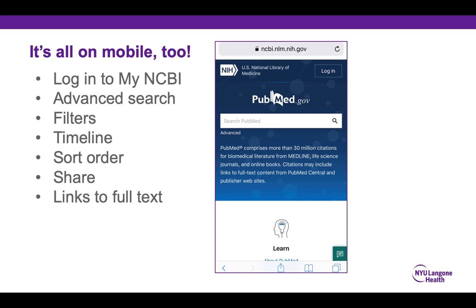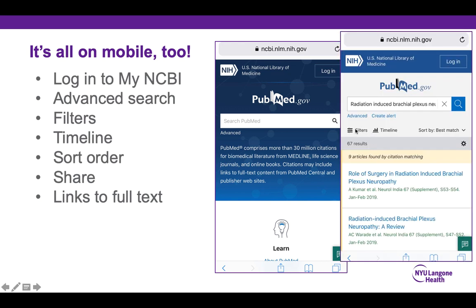New PubMed is available on mobile too. You'll be able to log in to your My NCBI account, run an advanced search, and access your filters or limits easily at the top of your search results. You can even access the timeline to limit your results by year, change your sort order from best match to whatever you please, and share citations or link to full text.